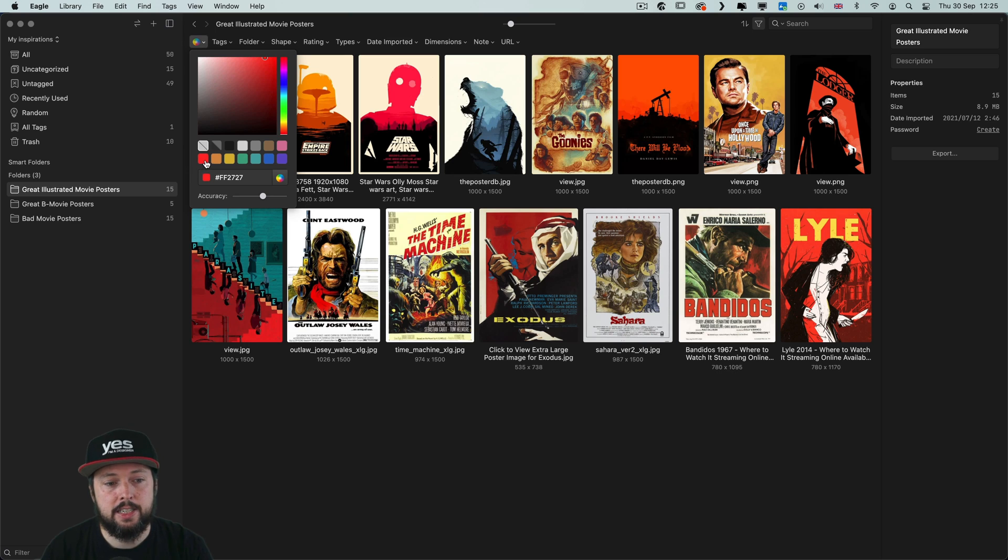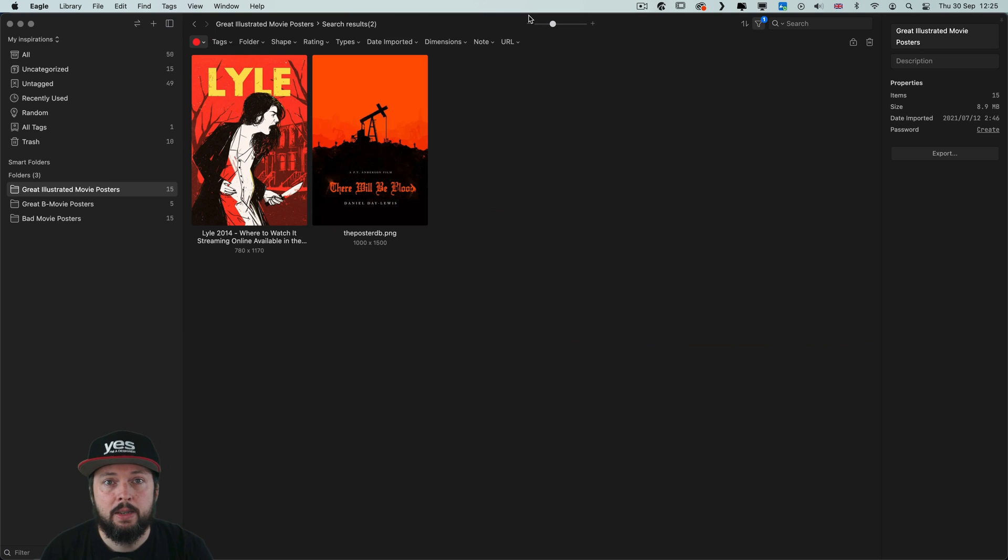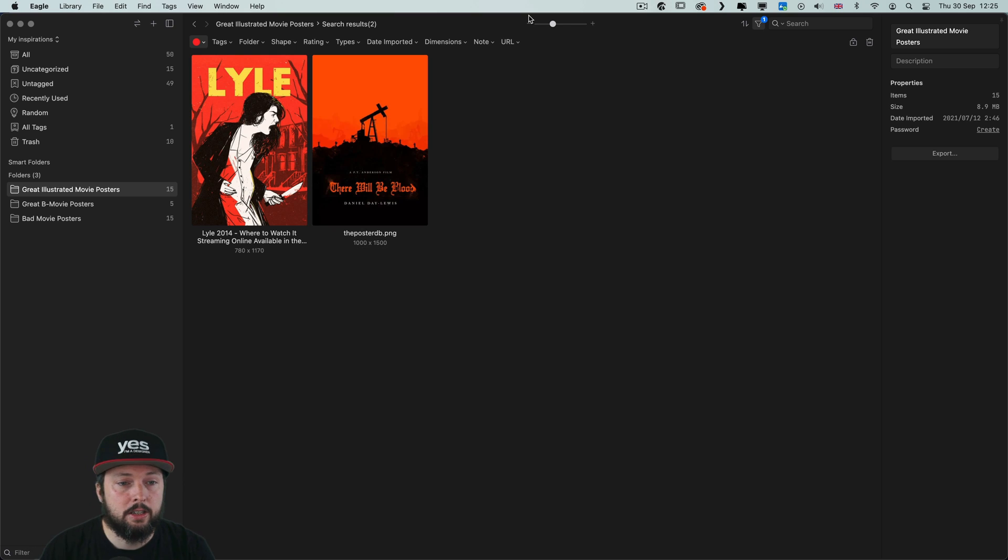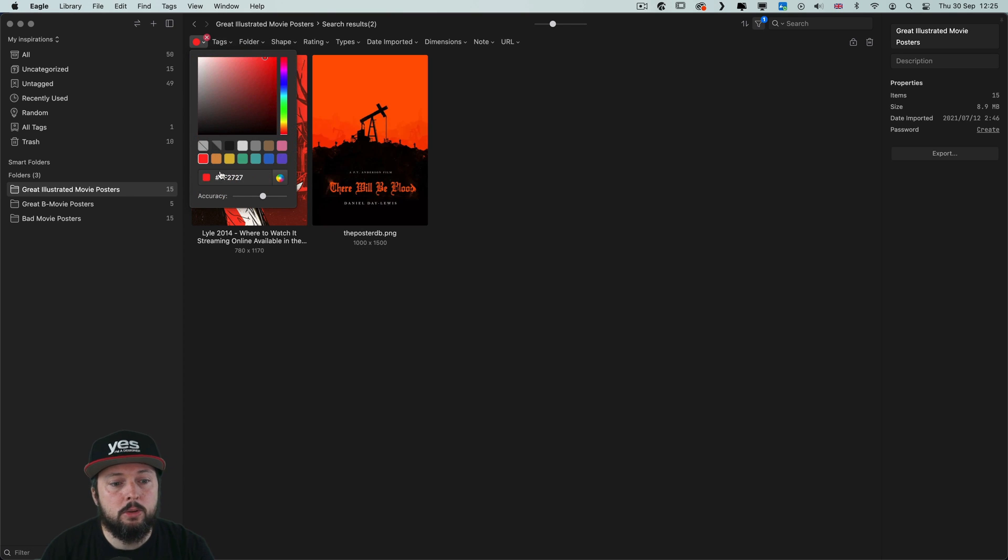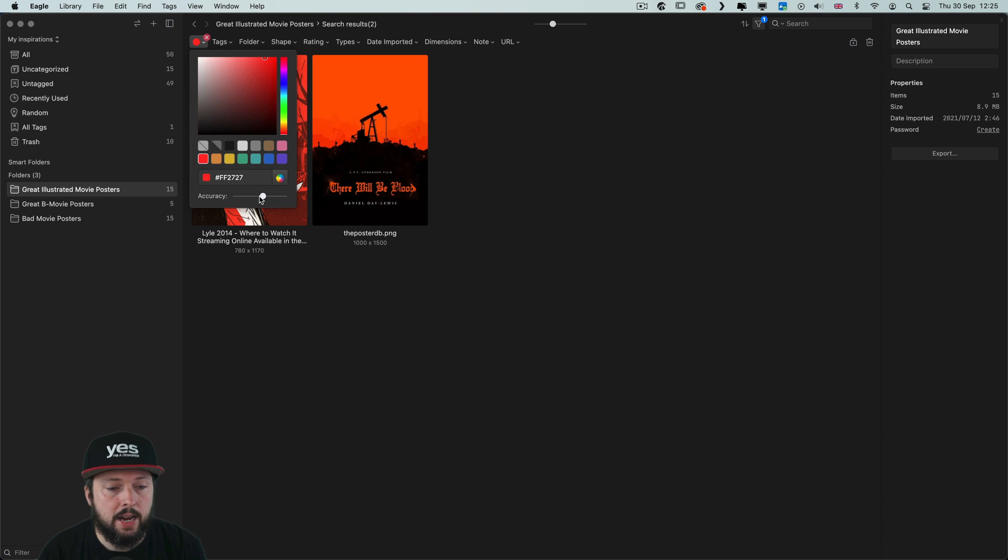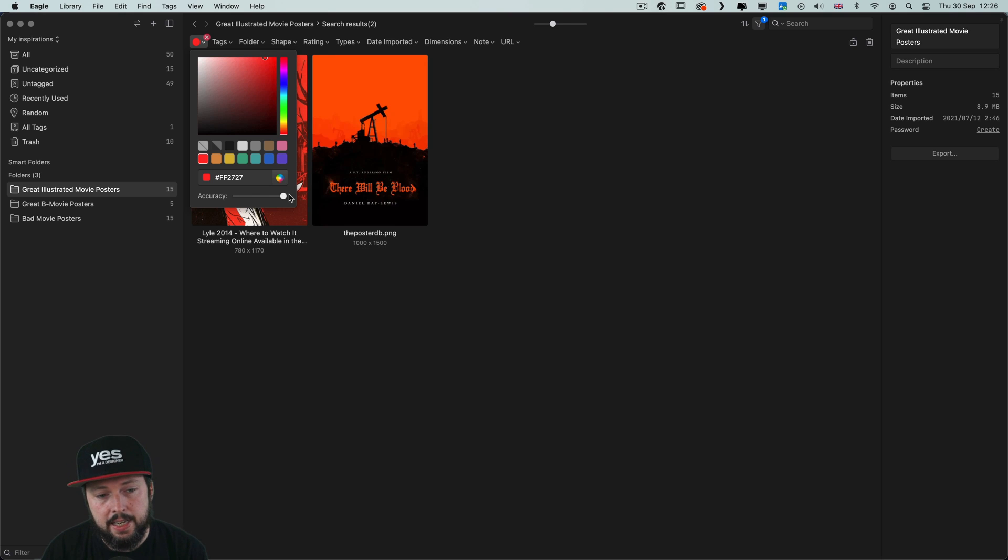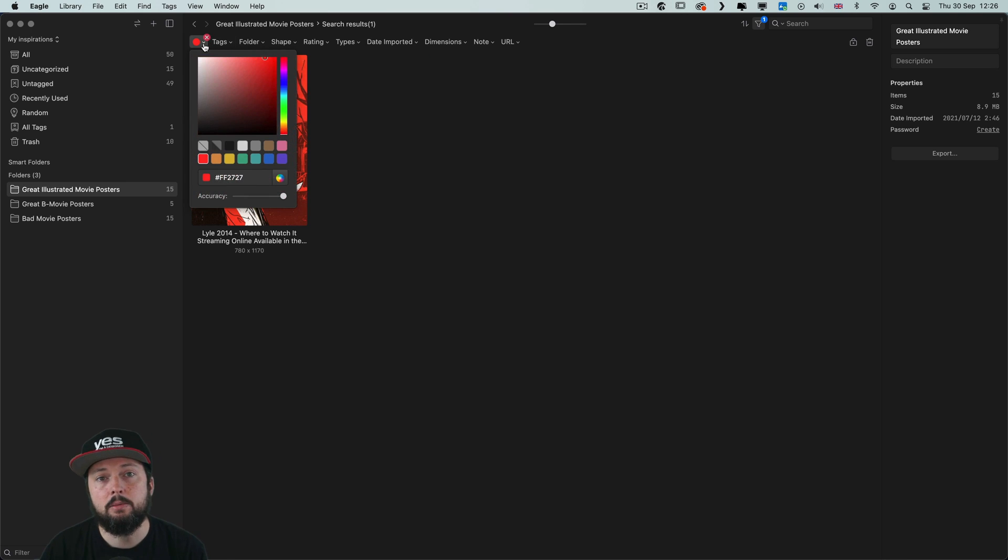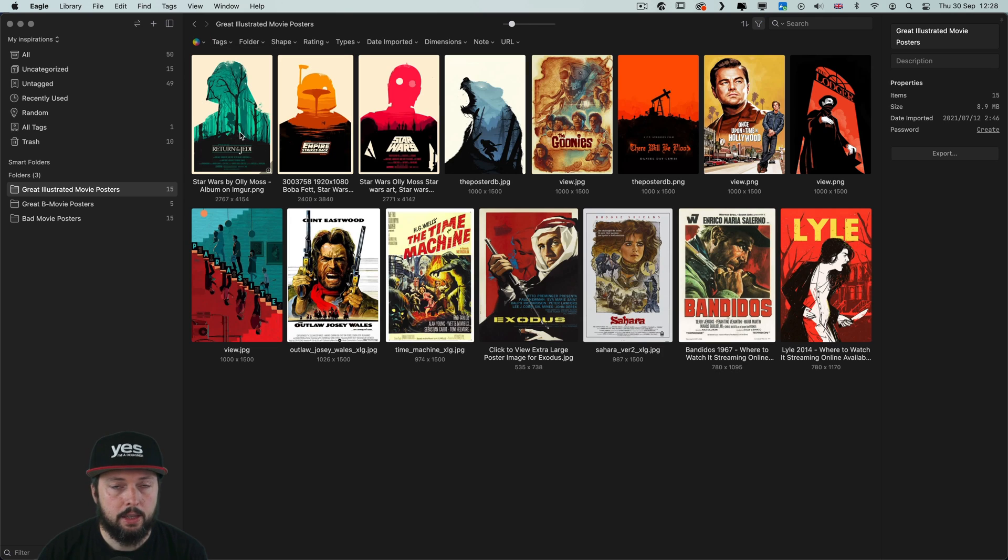Another cool way of filtering is by color. So if for instance we select red, it will find references that are using predominantly similar colors to that. But of course you can also adjust the tolerance or accuracy. So if I increase the accuracy it will show less, or by reducing the accuracy you will get more results.